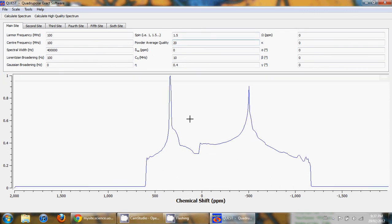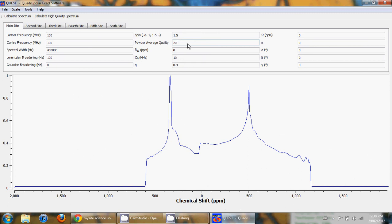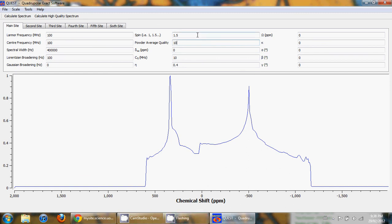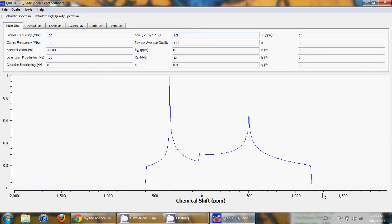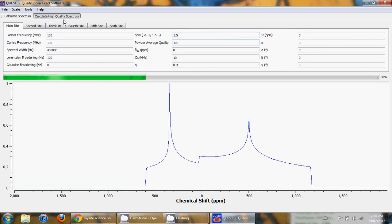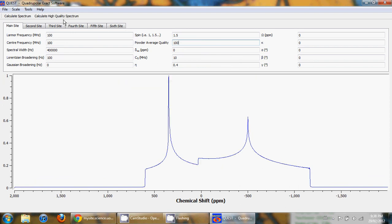But really what this does is it gives you the option to trade off quality for speed when you're fitting your spectra. You can put, for example, a very low powder average quality and get a spectrum which is highly distorted but you still have the right singularities at the right positions. Or you can put a very high powder average quality and get a very smooth NMR line shape. But this of course takes longer to calculate.